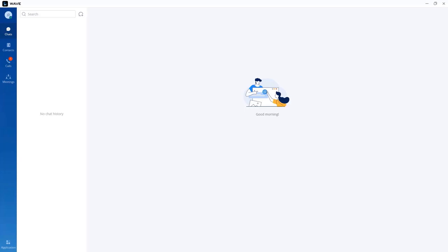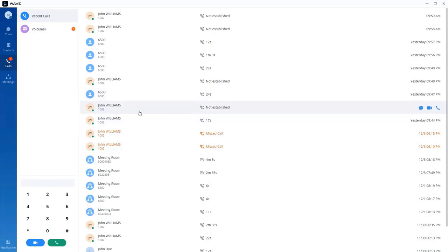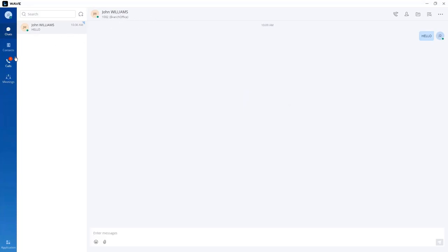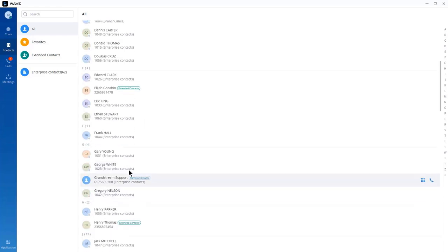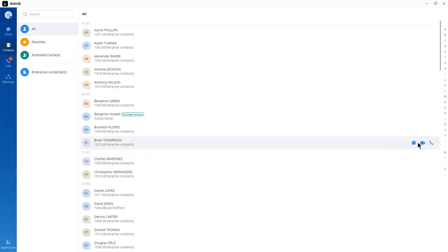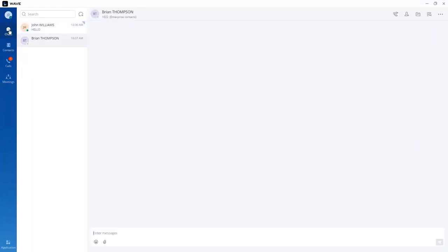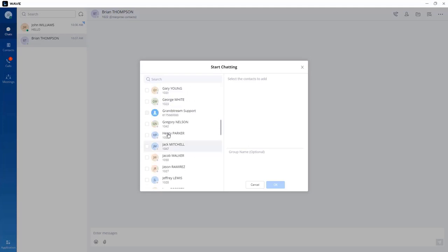Another feature offered by WAVE is chat, which allows you to send messages to an extension or a group of extensions. There are several ways to message a team member: from the calls section by clicking the chat icon on a recent call entry, from the contact section by searching for a contact and clicking chat, or from the chat section using the new chat icon, which will give you access to the enterprise directory to choose the extension for a direct message.